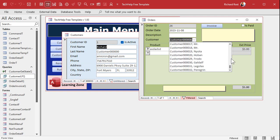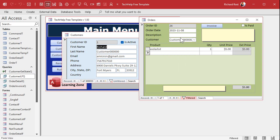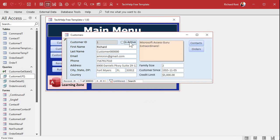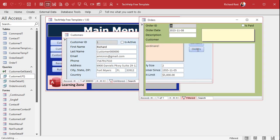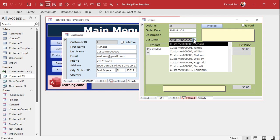After saving and closing the query, we open the order form and see just the active customers — a much shorter list. It still takes a little while to run because the query still has to go through all records even though it's only displaying the 20 that are active. If the current customer is marked inactive and we reopen the form, they still show up in the combo box because the query says: active customers OR the current customer.